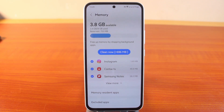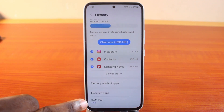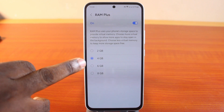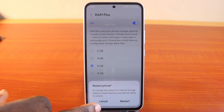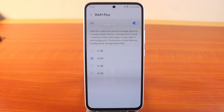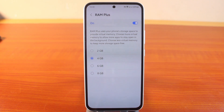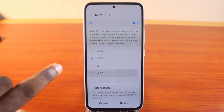To extend your Samsung phone RAM, scroll down and click on RAM+. Here you can extend your RAM by 6GB or 8GB. RAM+ uses your phone storage to provide virtual memory. Choose more virtual memory to allow more apps to stay open in the background, or choose less to keep more storage space free. Since I have about 128GB of ROM, I can choose 8GB RAM.